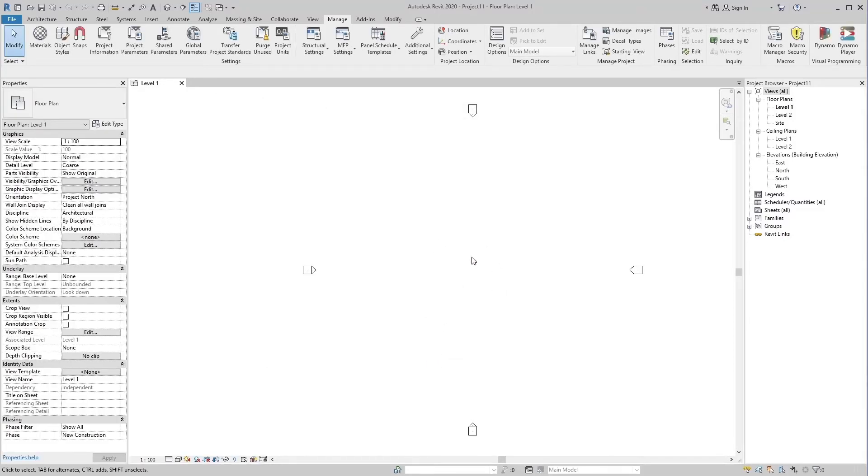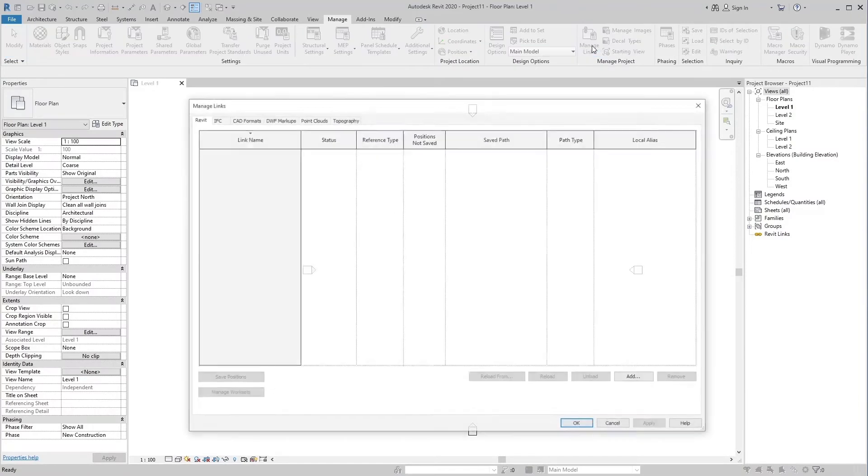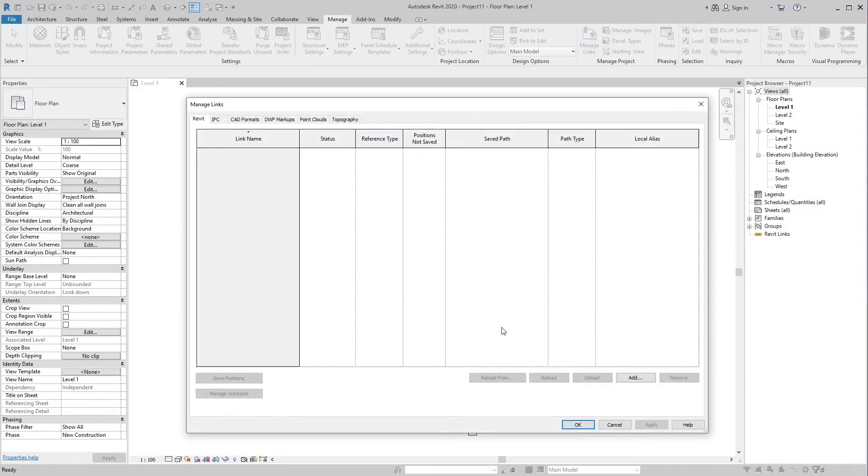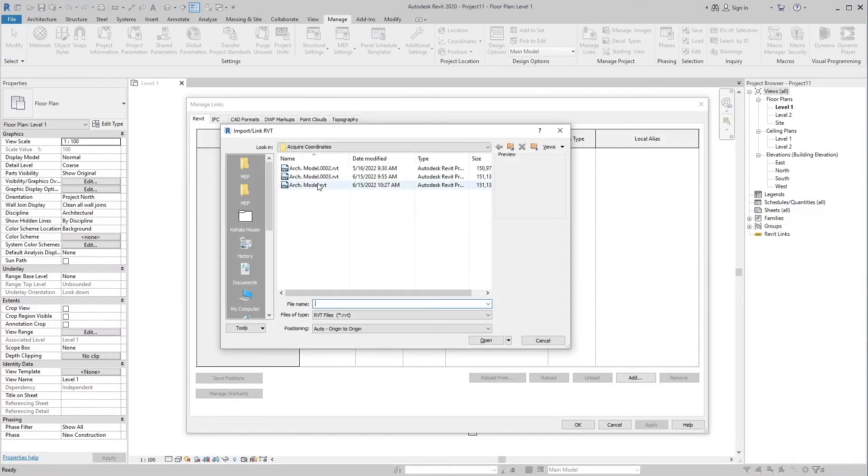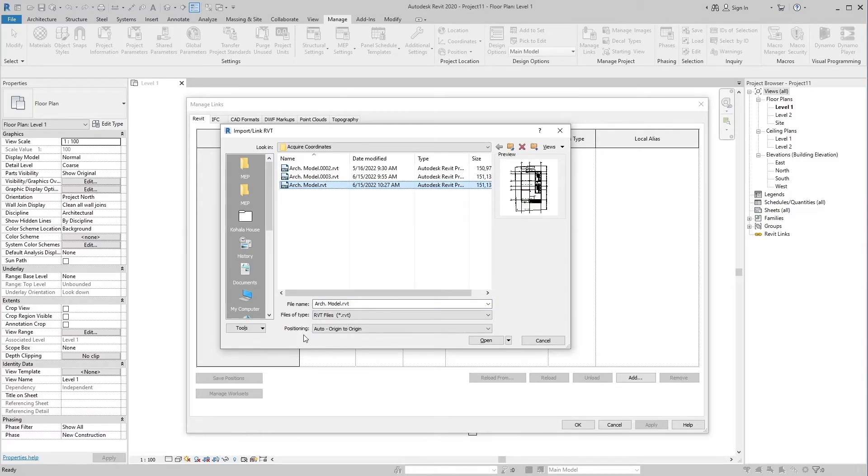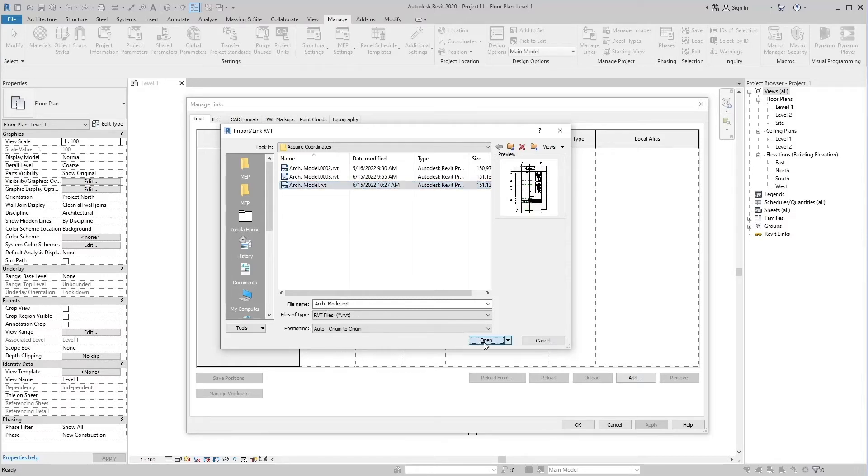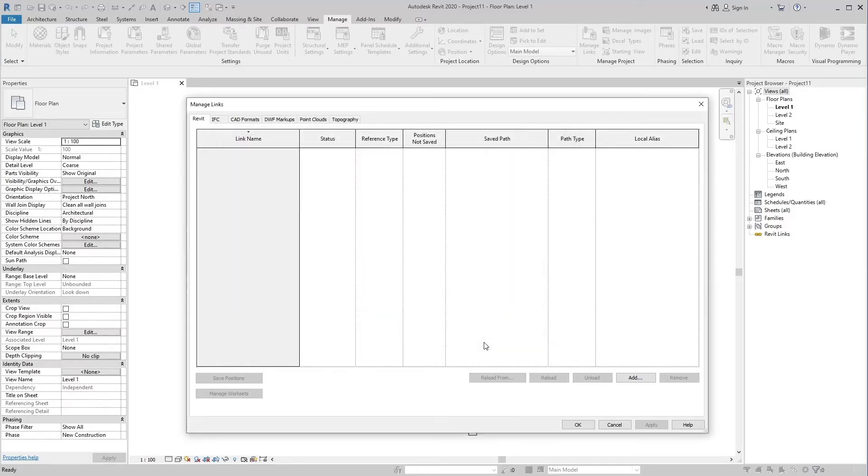Now link the architectural model in this host model by Manage Links tool in Manage tab. Set the positioning origin to origin so that the same positioning of both models will be achieved. Link it and click OK.